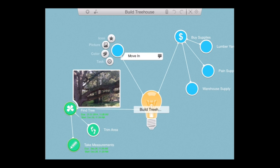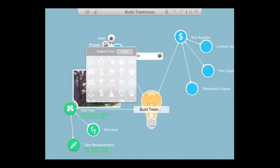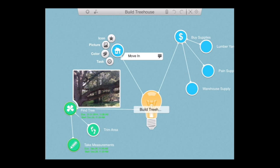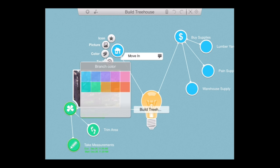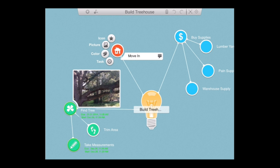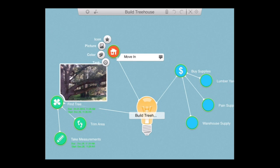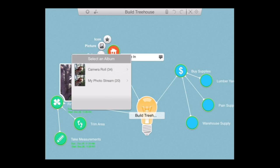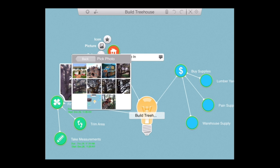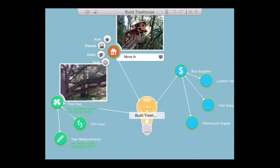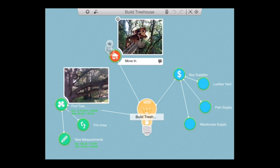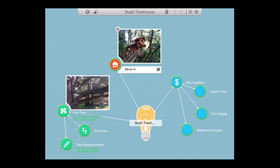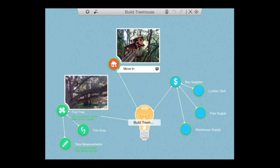My last thing to do for my tree house is to move in. I'm going to put an icon on this one of a house. I'm also going to change the color to a warmer color orange. I could set task dates and times like I already explained. And I can easily add an image of my completed tree house. It came out very well as you can see.